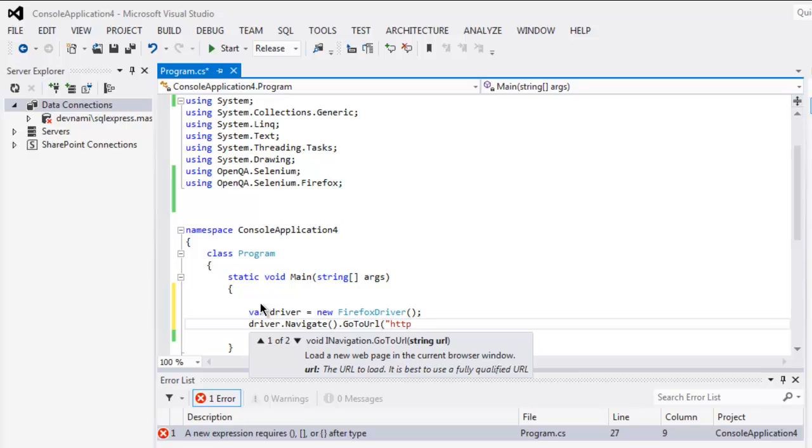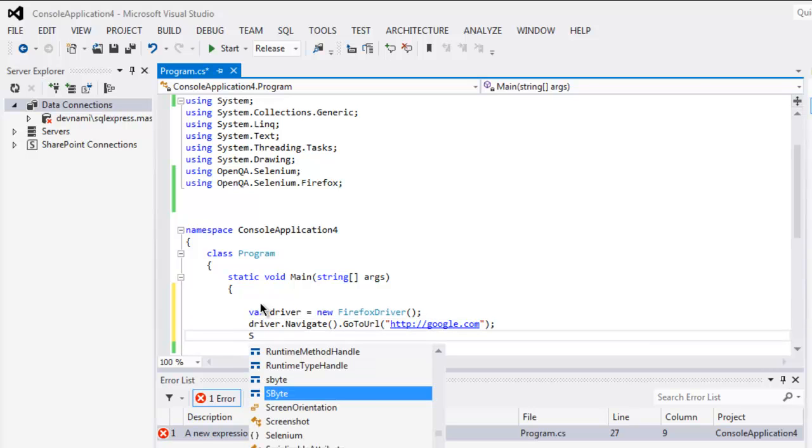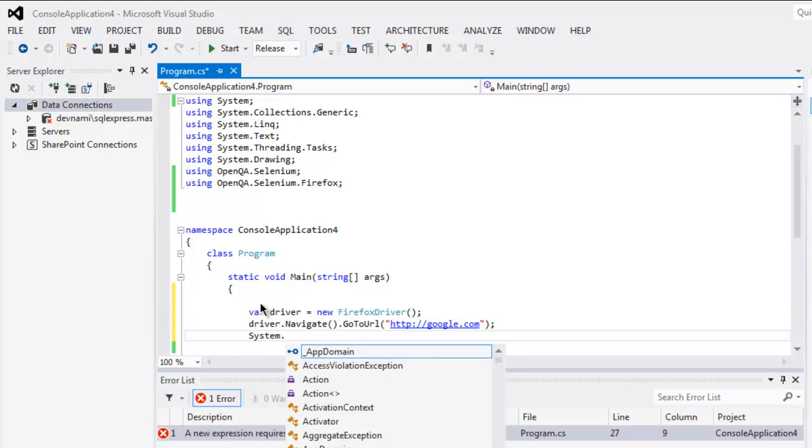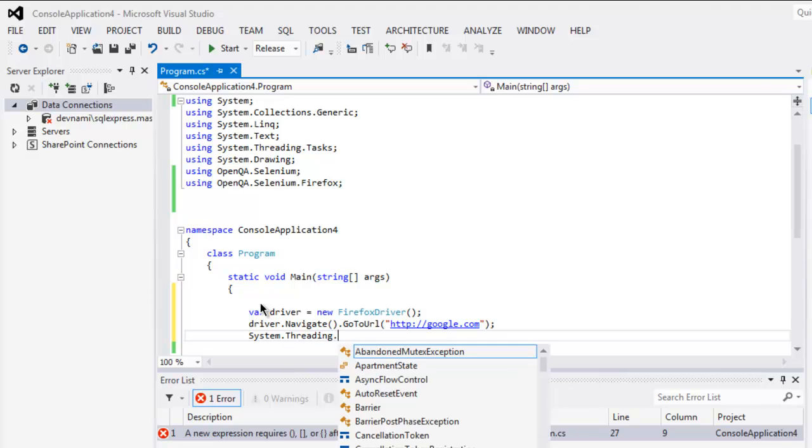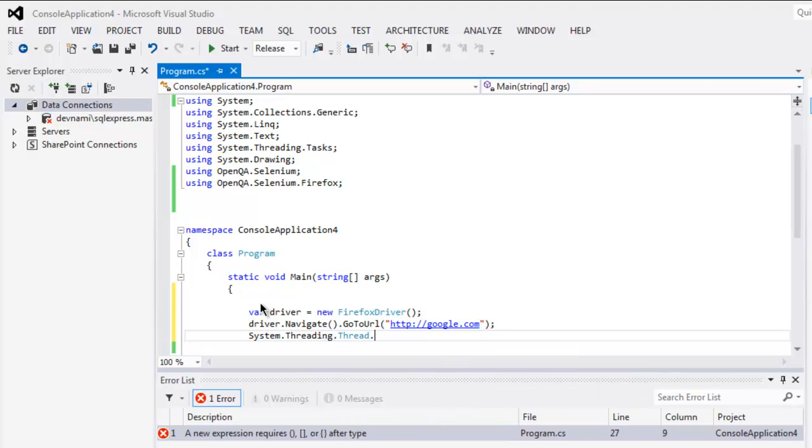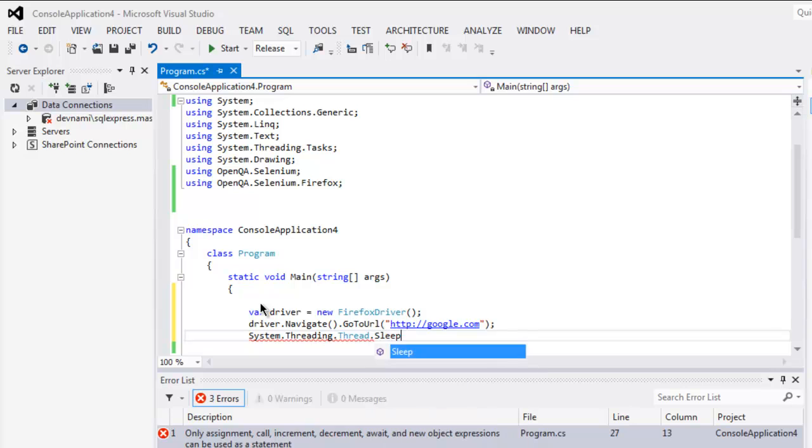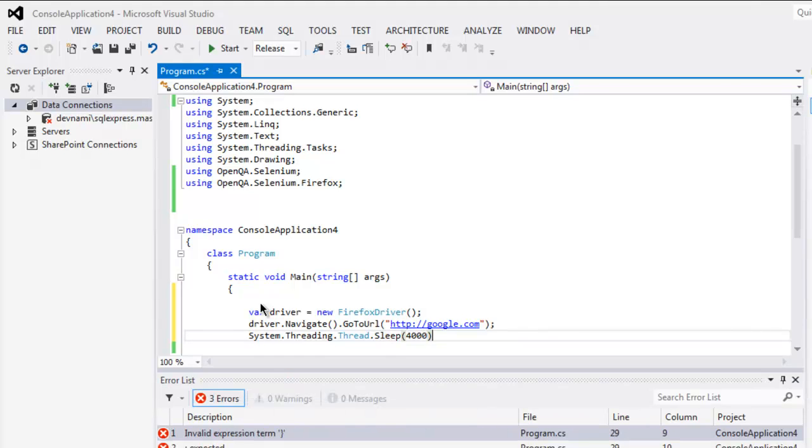this method we type in google.com as address. Next thing I want the system to wait for some time, so I'm going to use System Threading Thread and Sleep for let's say four seconds. And